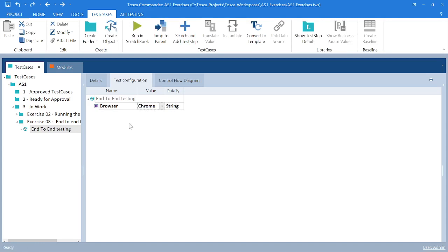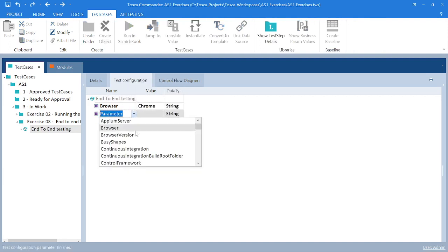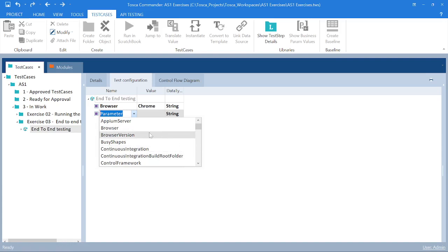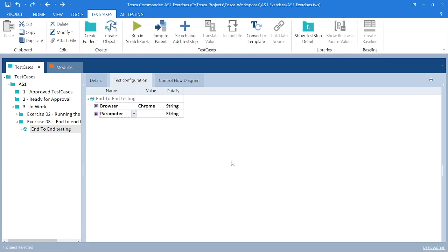So I have saved it as Chrome. In this way you can set your parameters — come here, click, select what you want, set the values accordingly, and your Test Configuration Parameter will be set. This is what we have for this lecture; we will meet in the next lecture. Thank you guys.